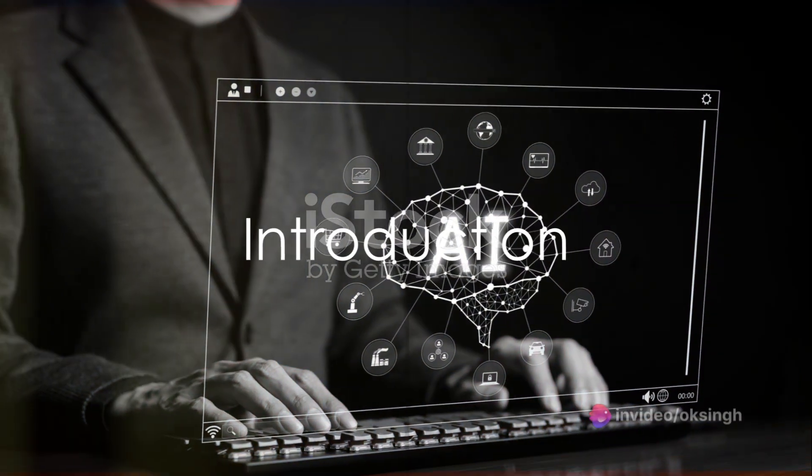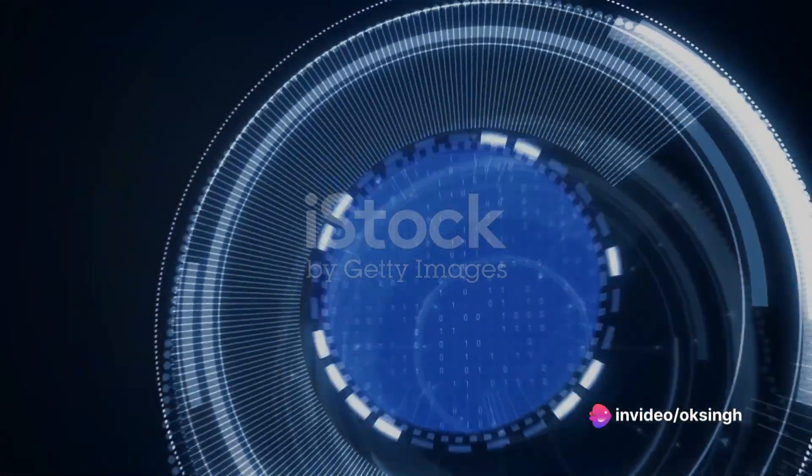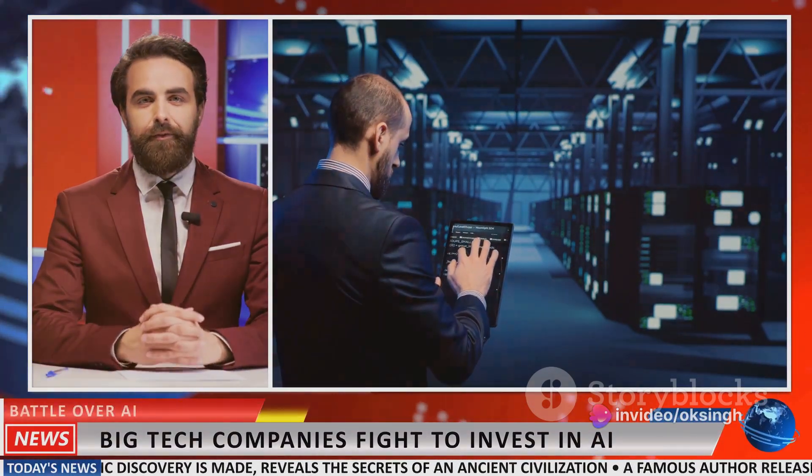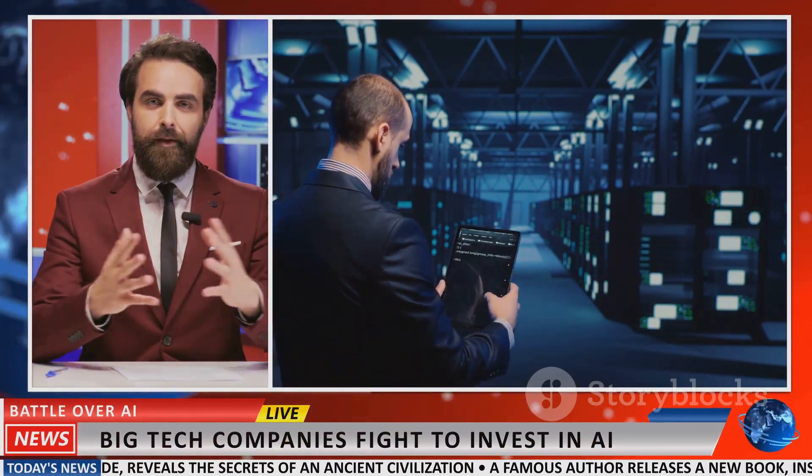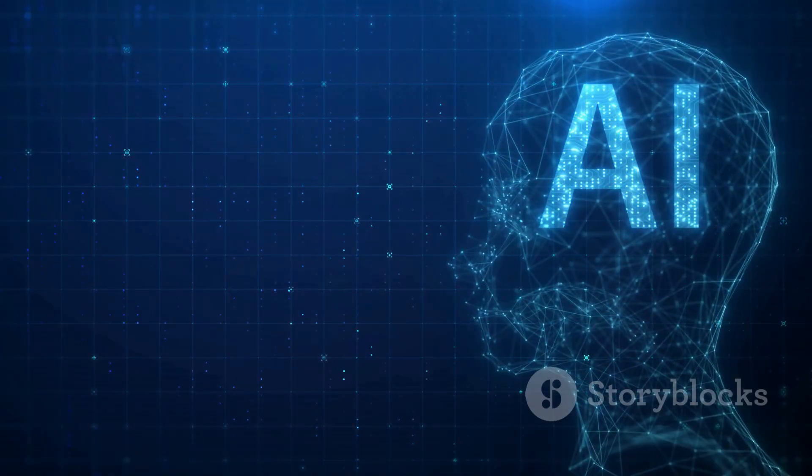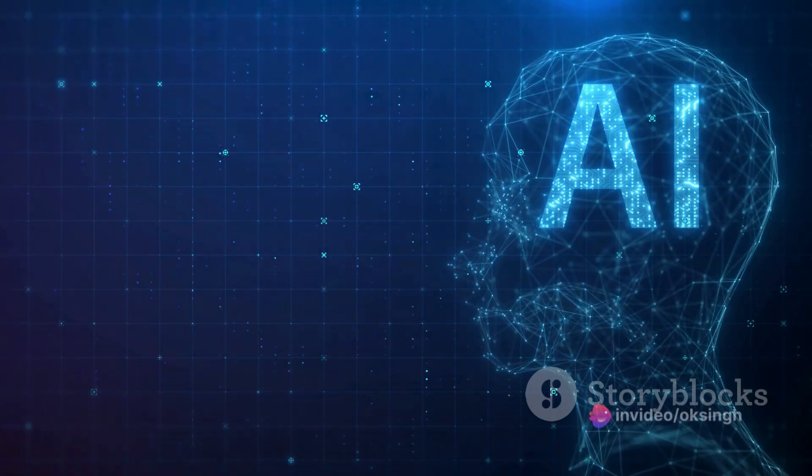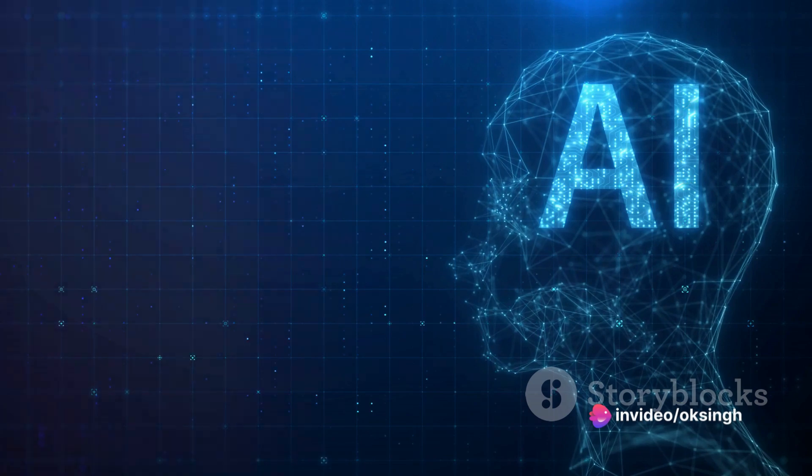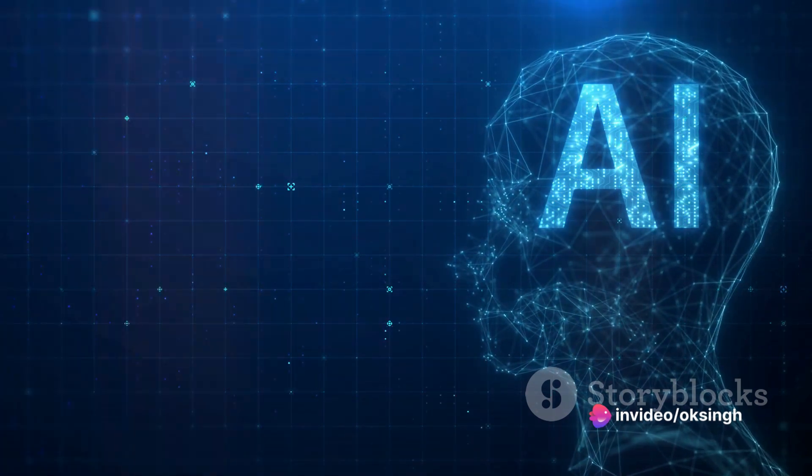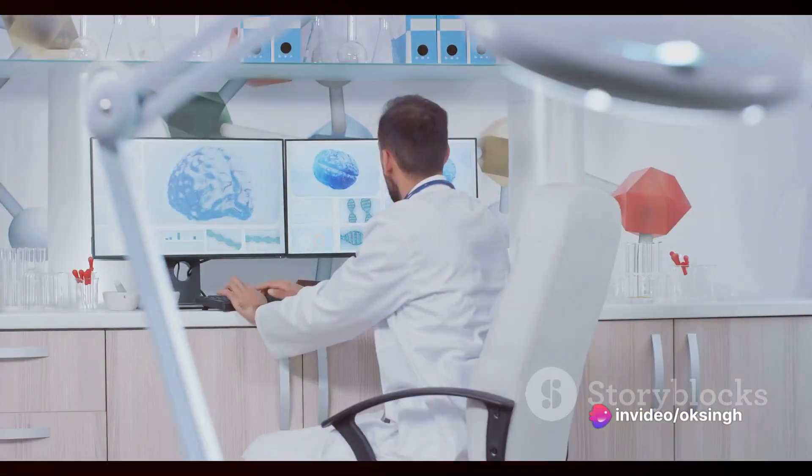Could artificial intelligence be the key to unlocking your business's potential? What if we told you that the future of business is intertwined with the future of AI? Intriguing, isn't it? Today, we journey through the top 10 unique AI business ideas that could revolutionize your understanding of business and technology.